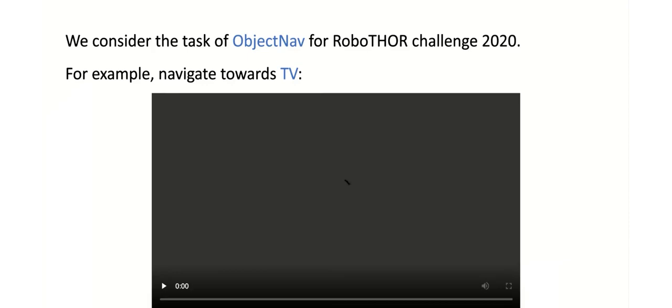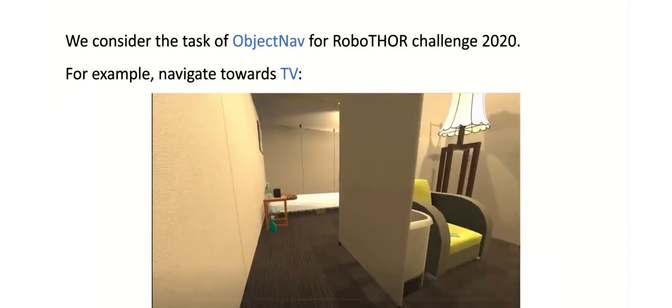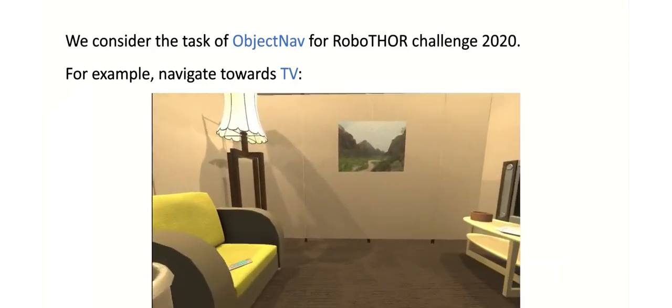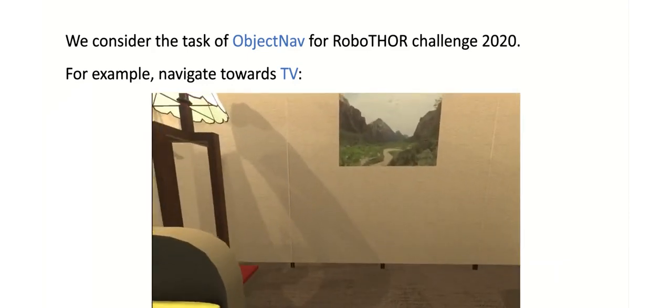Hi, my name is Eric Kolve. I'm one of the engineers on the Allen Institute for AI prior team and I'm going to talk about the RoboTHOR challenge that was run this year in conjunction with this workshop.